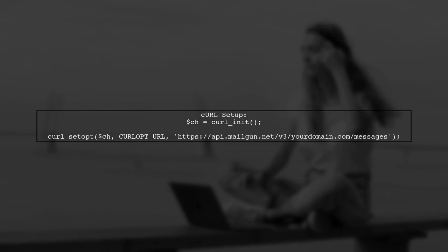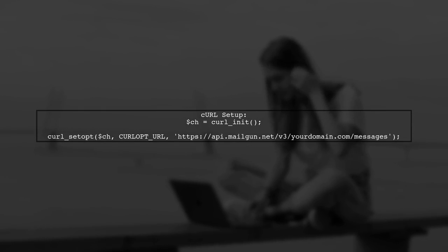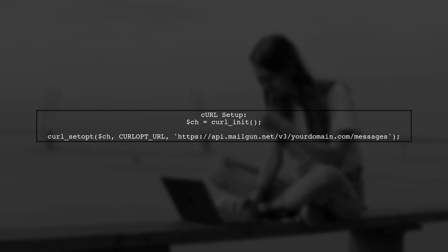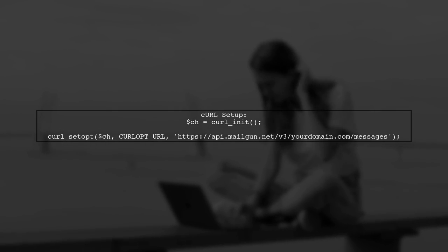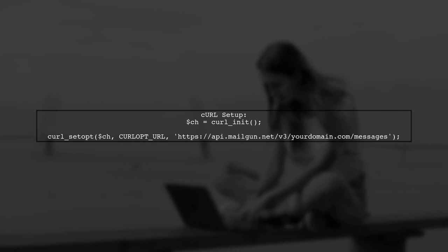Next, initialize a curl session and set the Mailgun API URL along with your email details, like sender, recipient, subject, and message content.